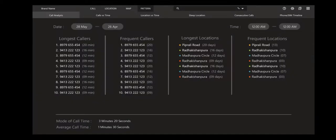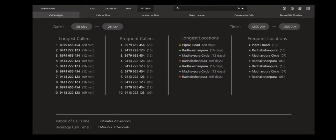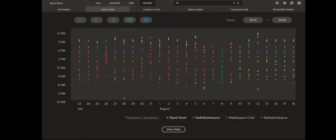Then there is the important tab of patterns. This is the first tab inside patterns which is call analysis. It shows longest calls, frequent calls, most longest location, and most frequent locations. At the bottom it's written mode of call time and average of call time. Mode is required because it shows more accurate information than average. You can filter this by date and time. Next tab is call versus time.